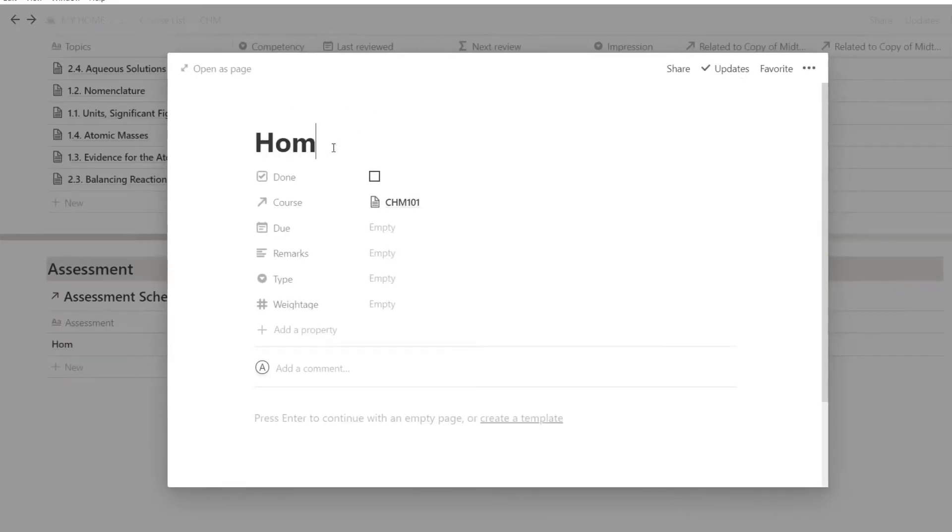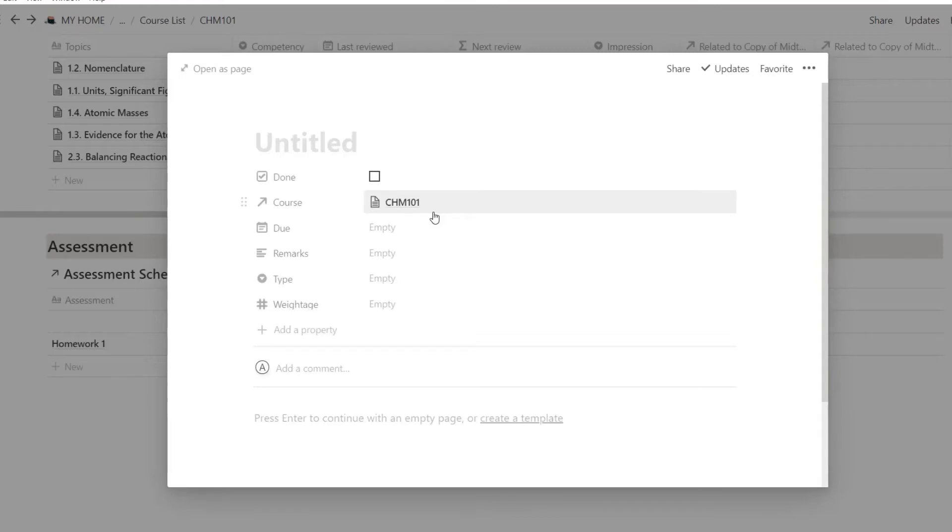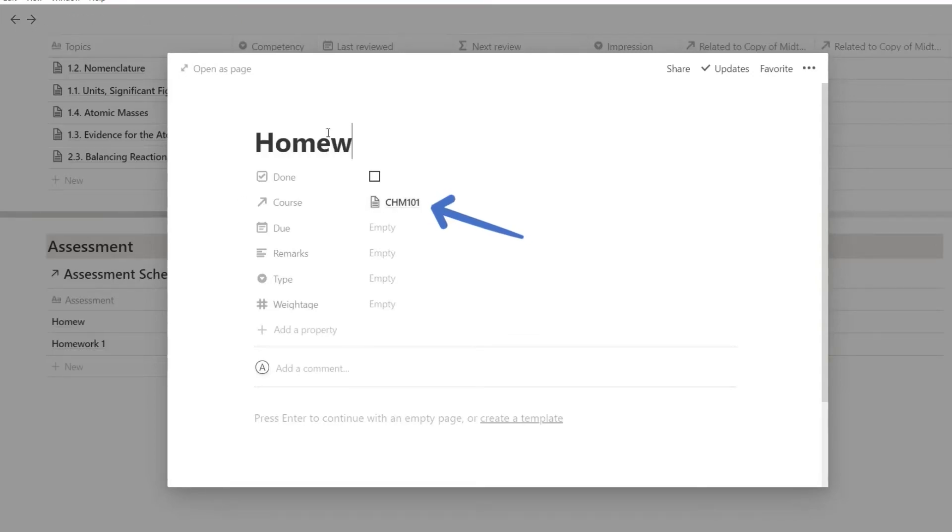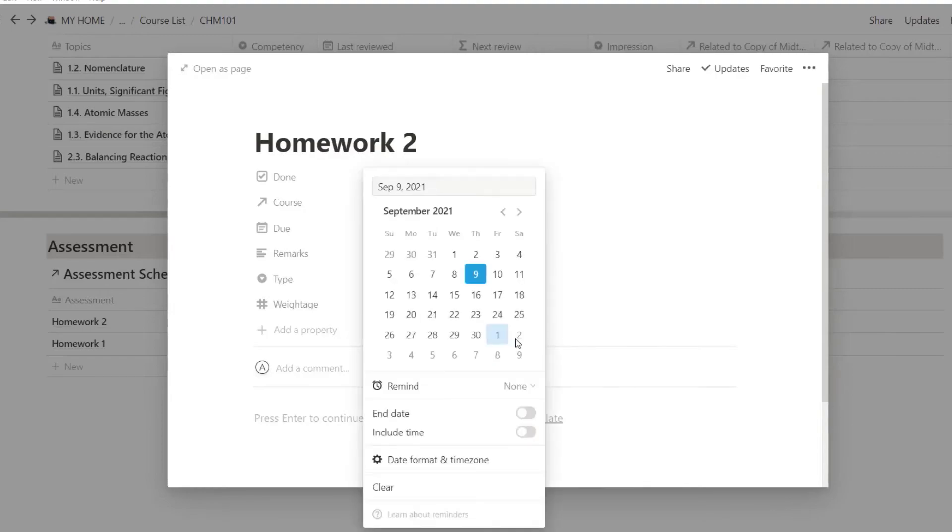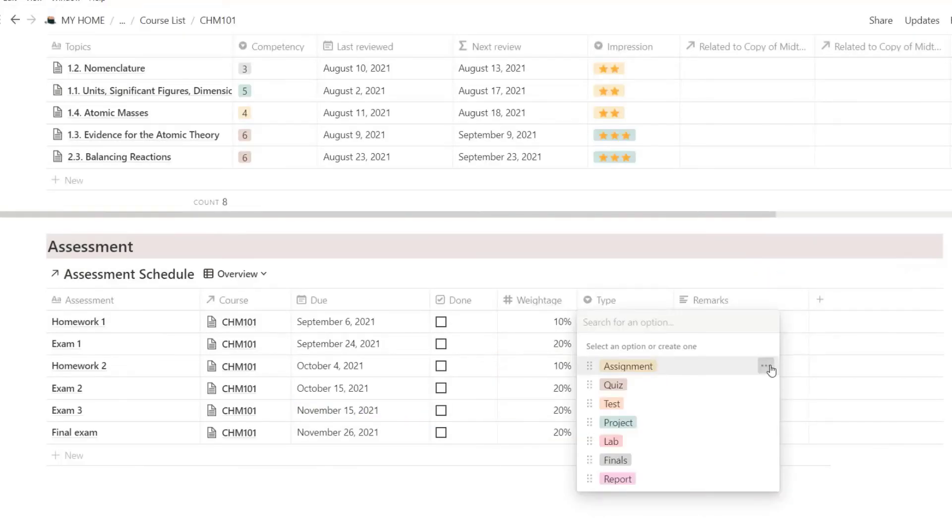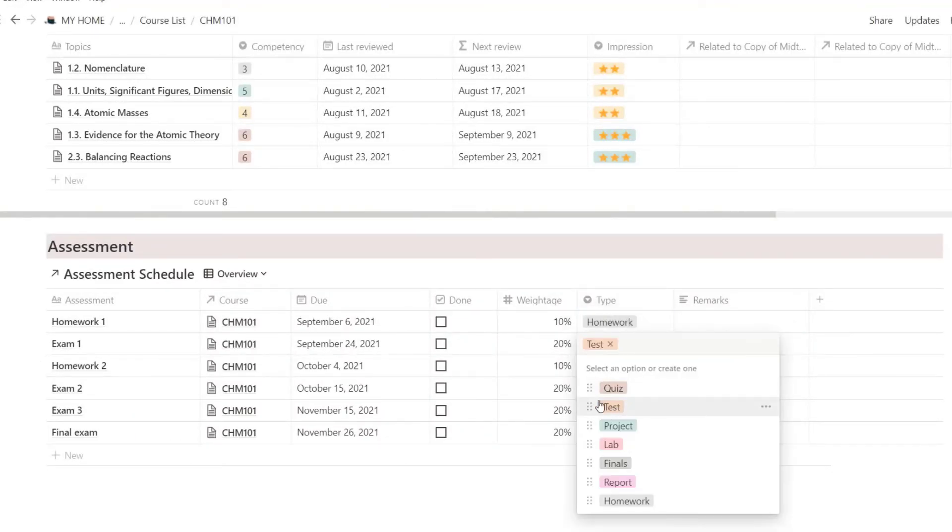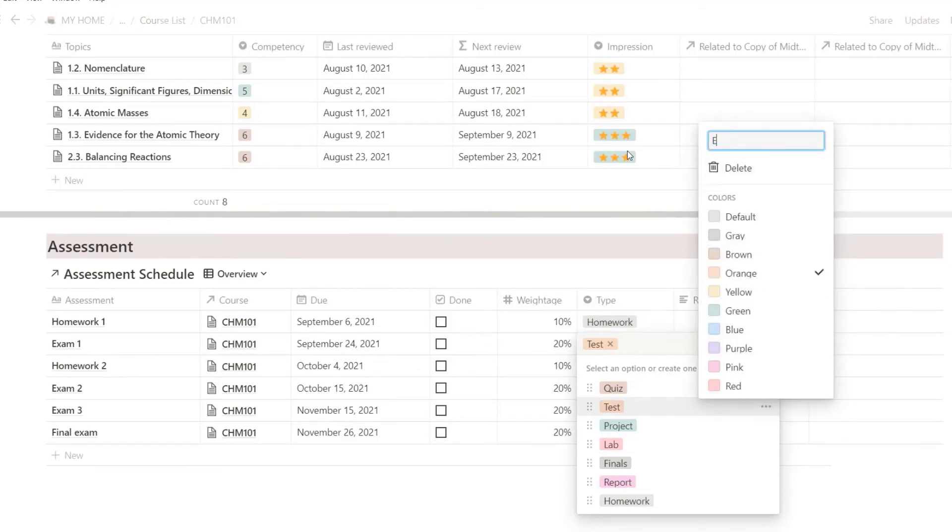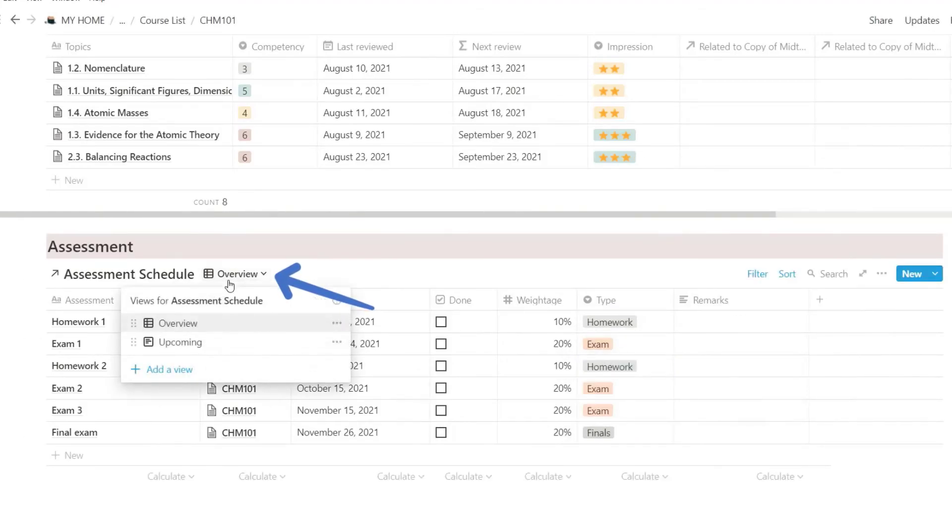You can enter your assessment for the course in the course page, or in the master assessment list under School page. I've set it up using filter so that it will auto-populate the course if you enter it from the course page. Enter the due date for each assessment, then fill in the waitages for each assessment. You can also tag the type of assessment. Feel free to change to whatever type of assessment that's applicable to you. You can change the view of this database to look at everything under Overview or only Upcoming Assessment.